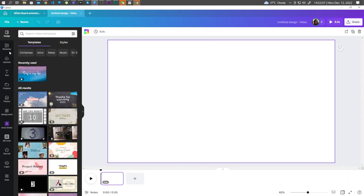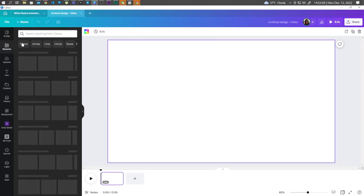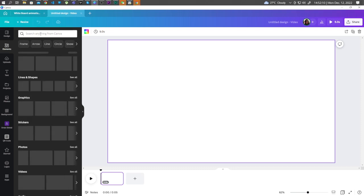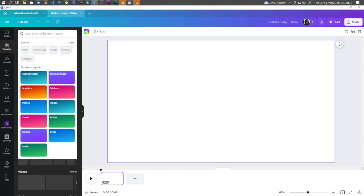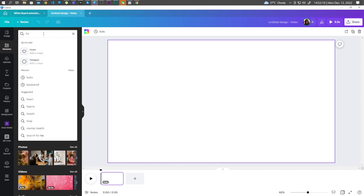Let's go to Elements. And here, let's search for some characters that we can use. So here, let's just type the word Hello.